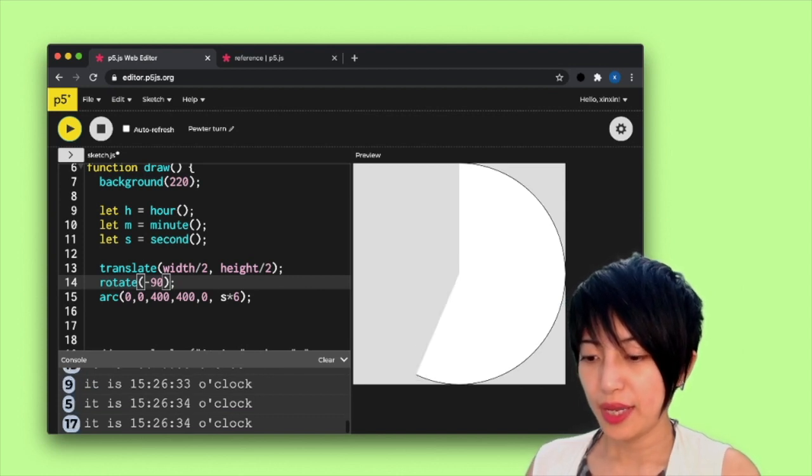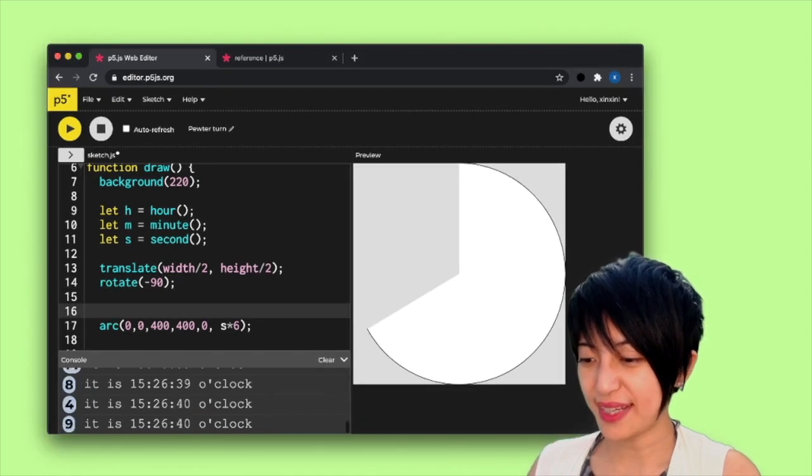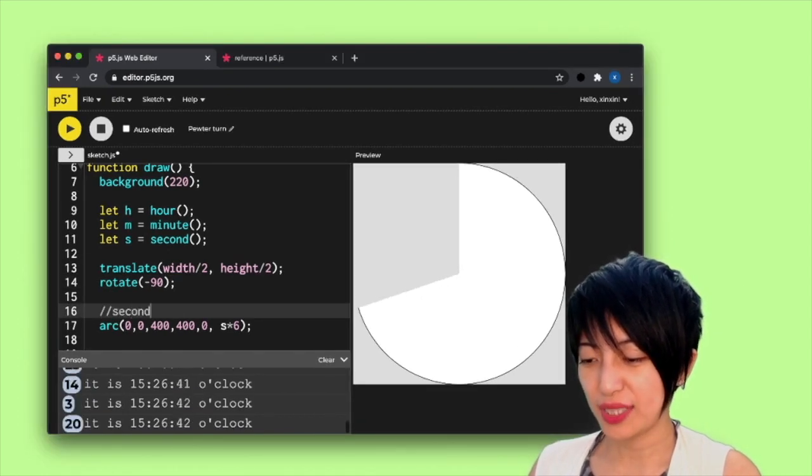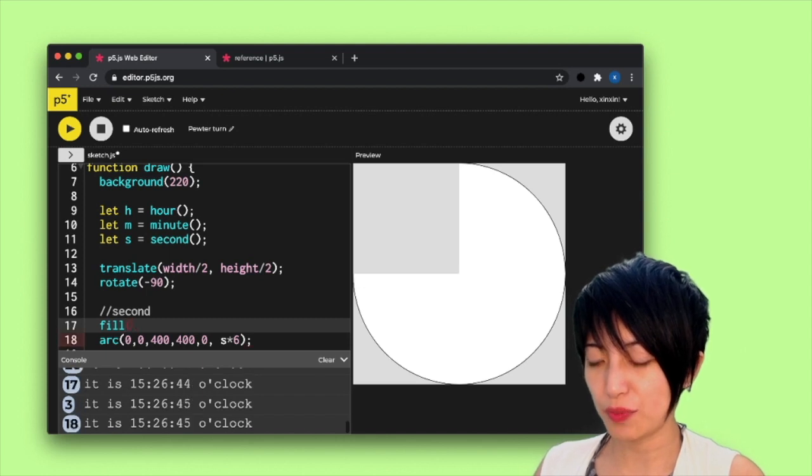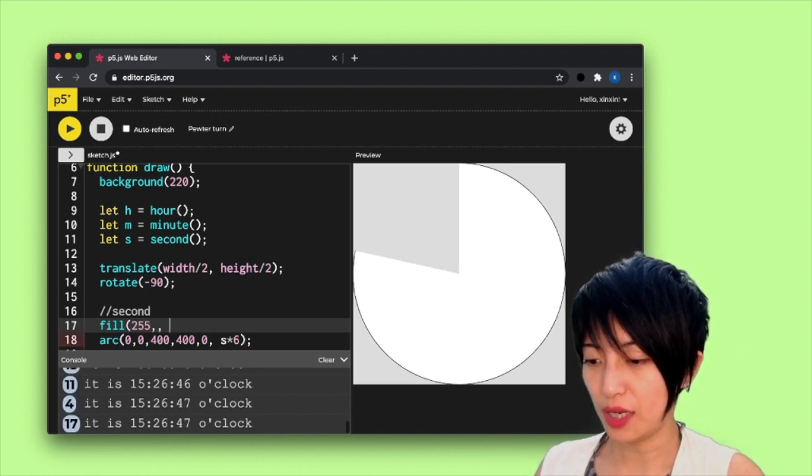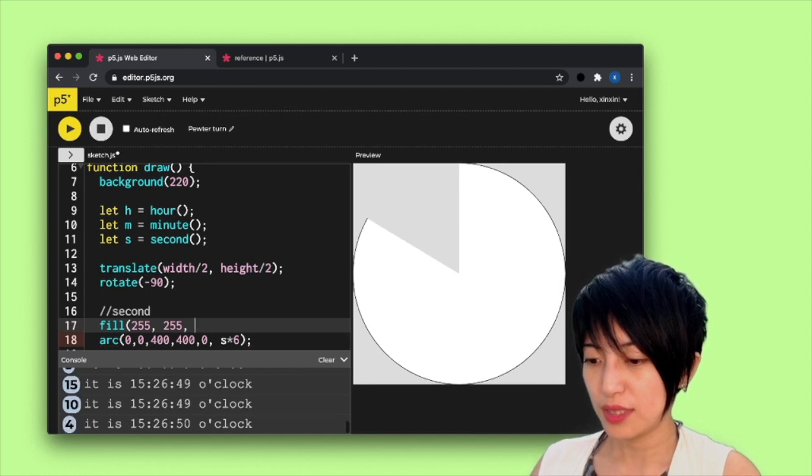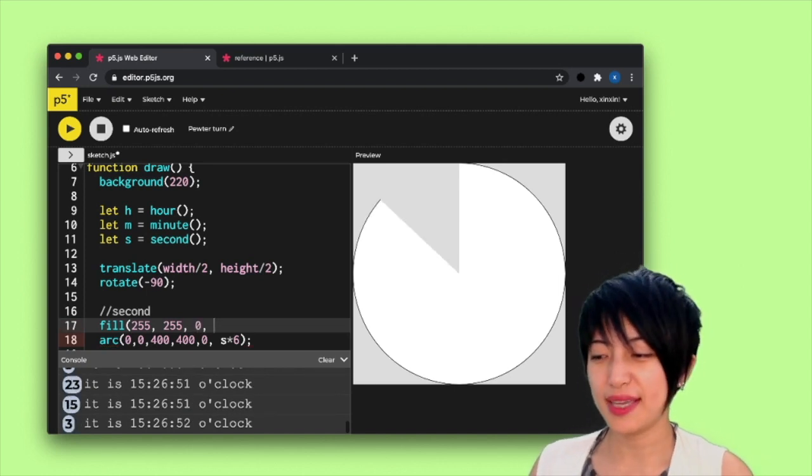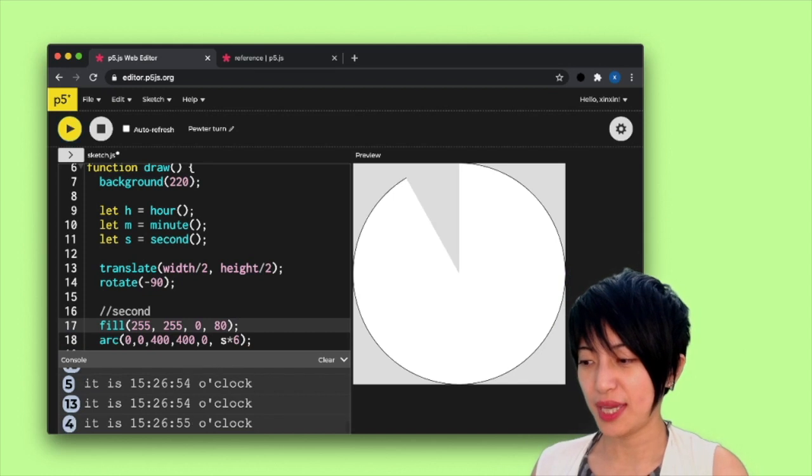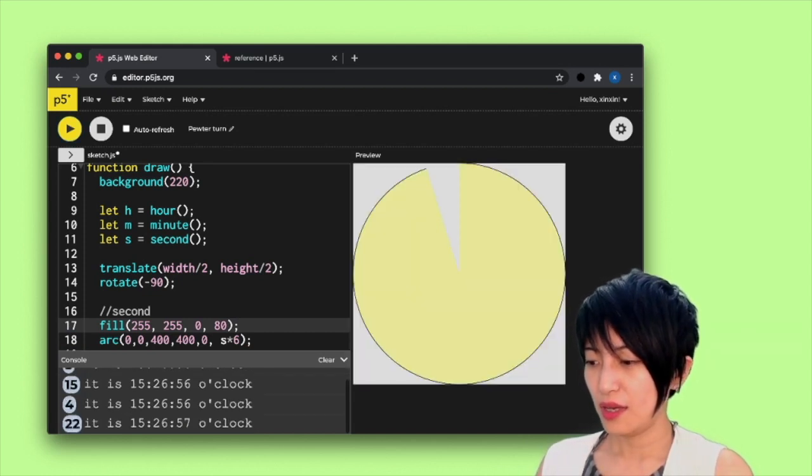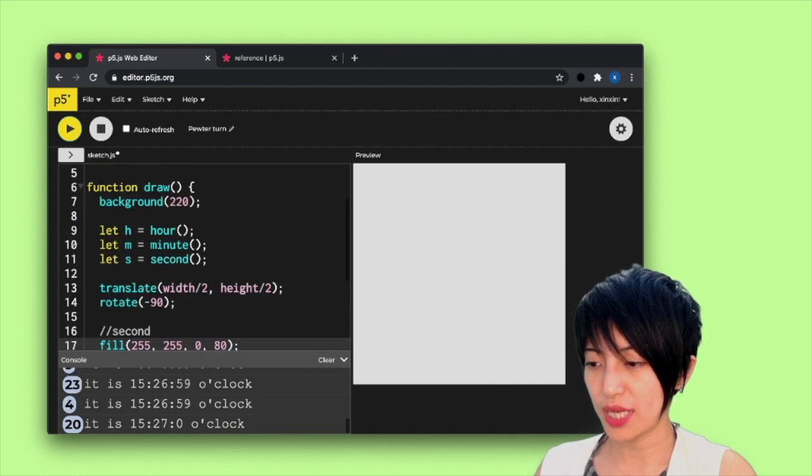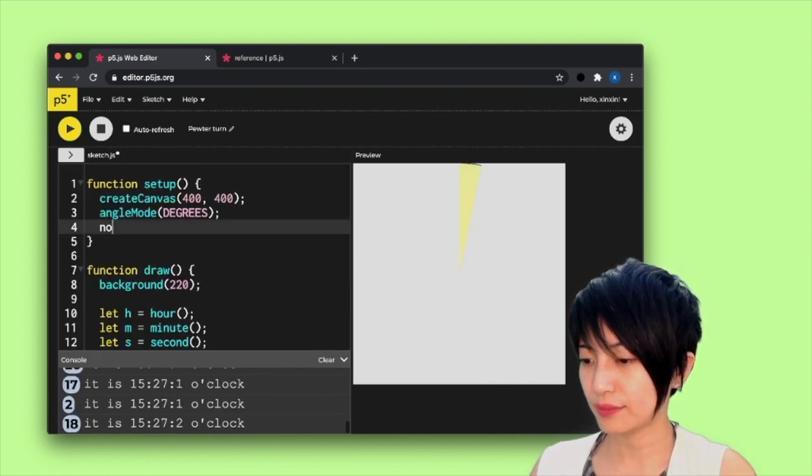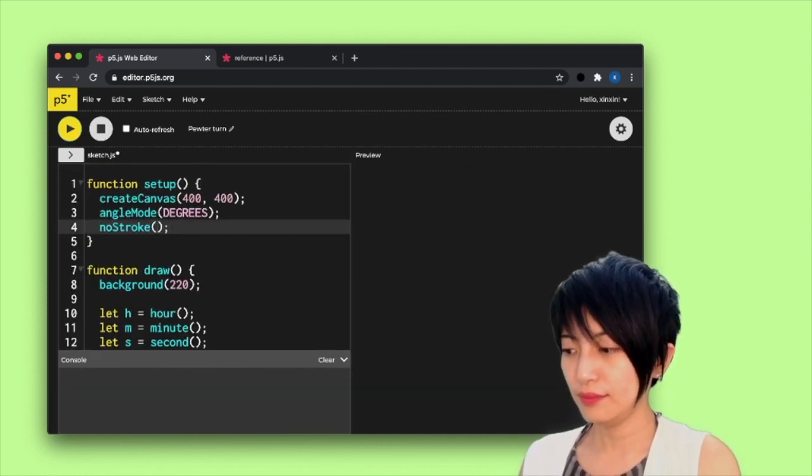Okay. So here I have my second, I'm actually going to give it some color and it's going to be 255, 255, zero, and I'm going to give it a slight opacity. So it's going to be 80. Okay. And I'm actually going to also take off the stroke. Nice.